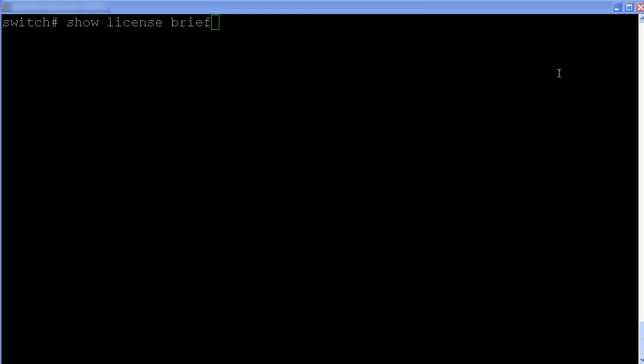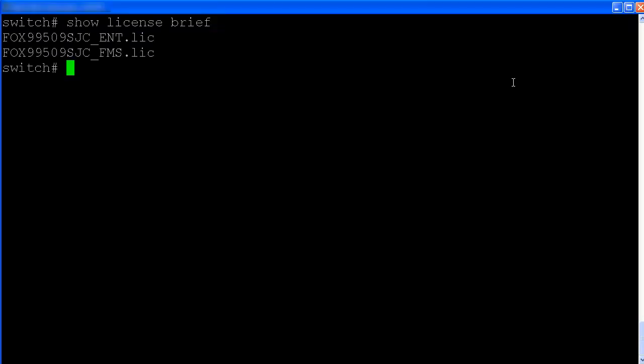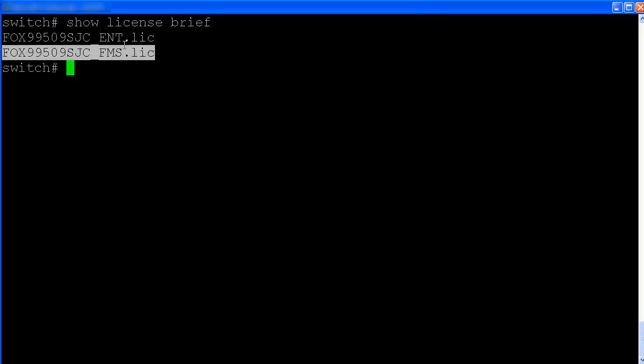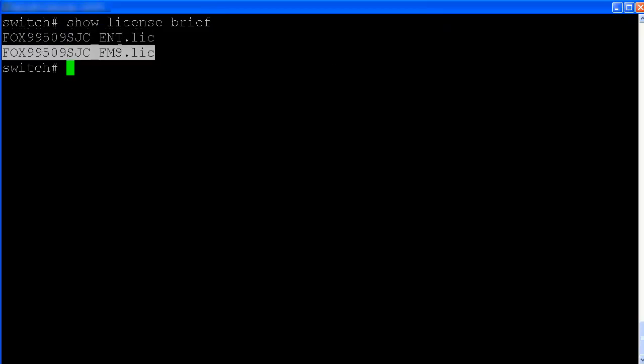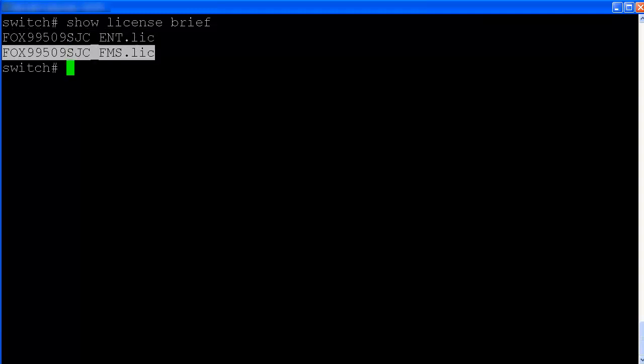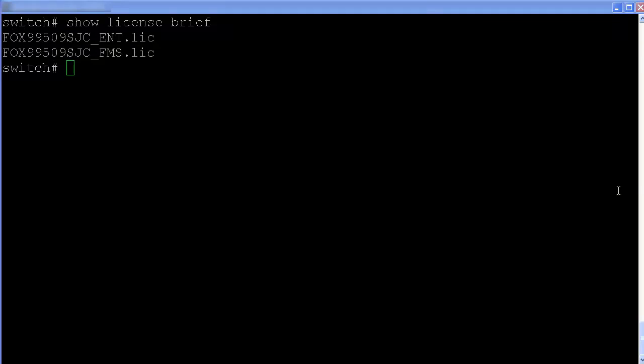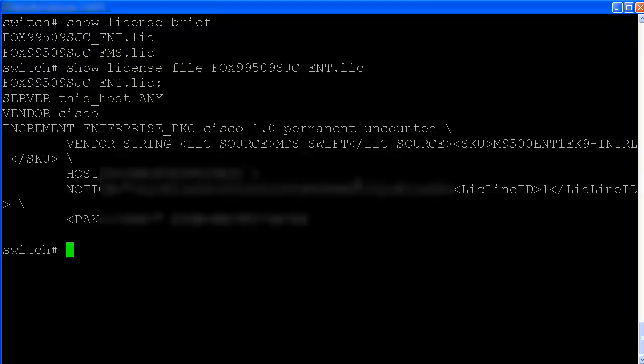We can use show license brief to look at the files. These are the two files installed on this switch. And also, we can take a look at the content of this file.